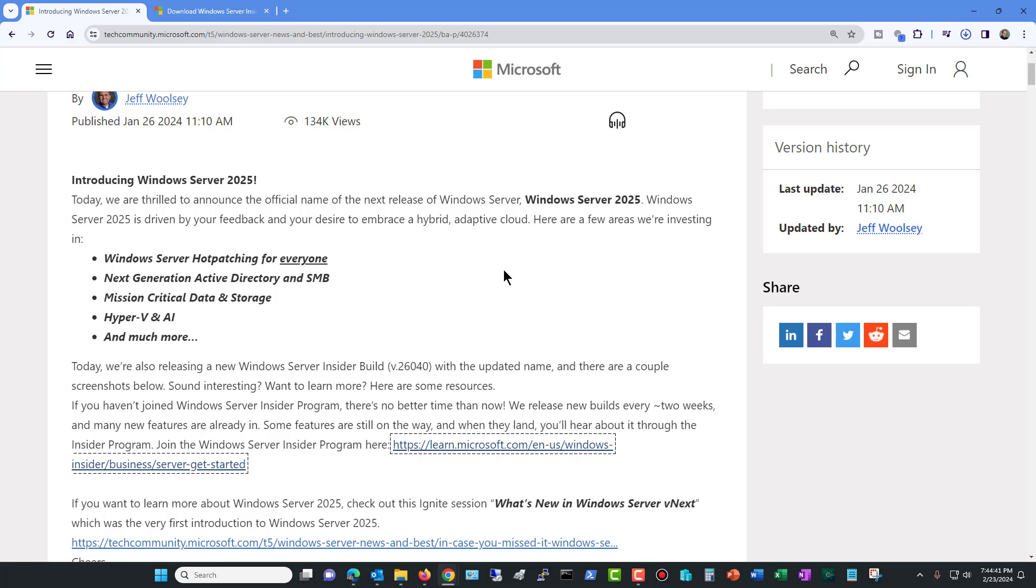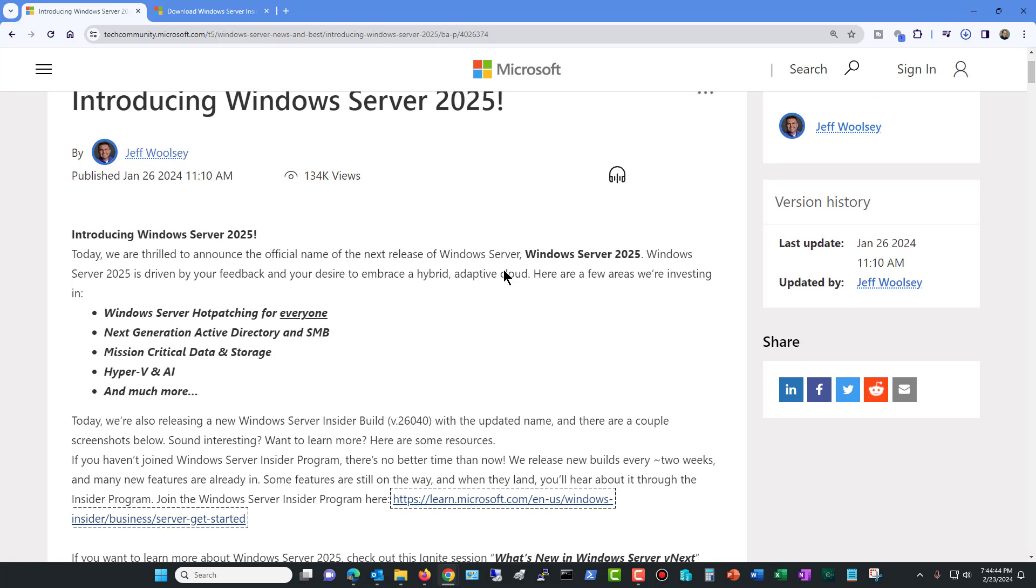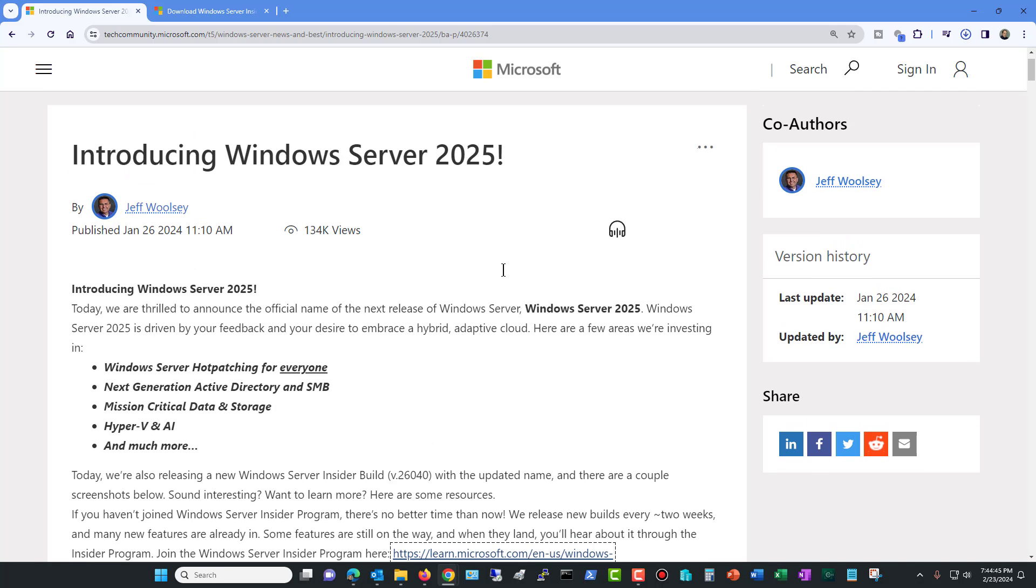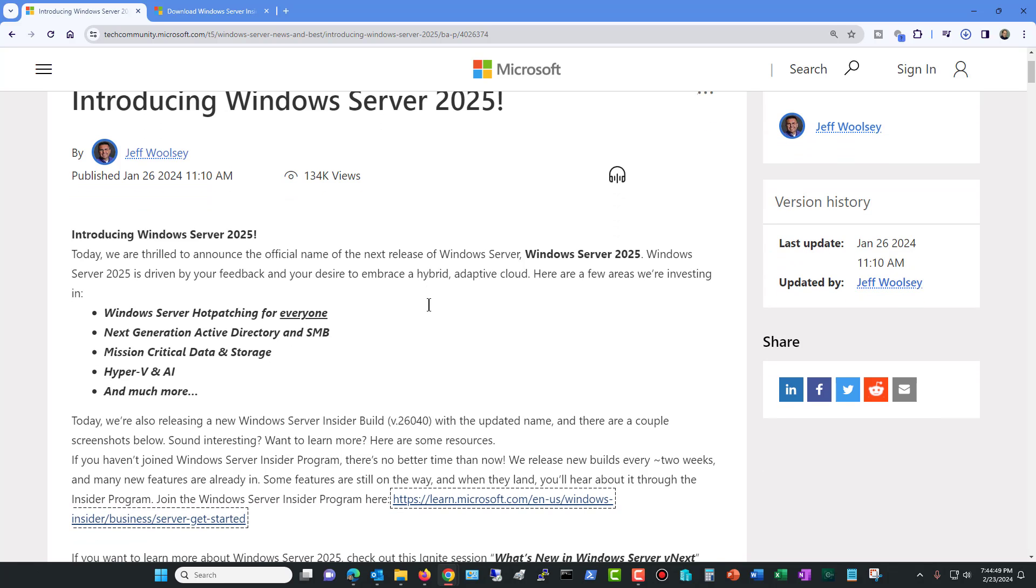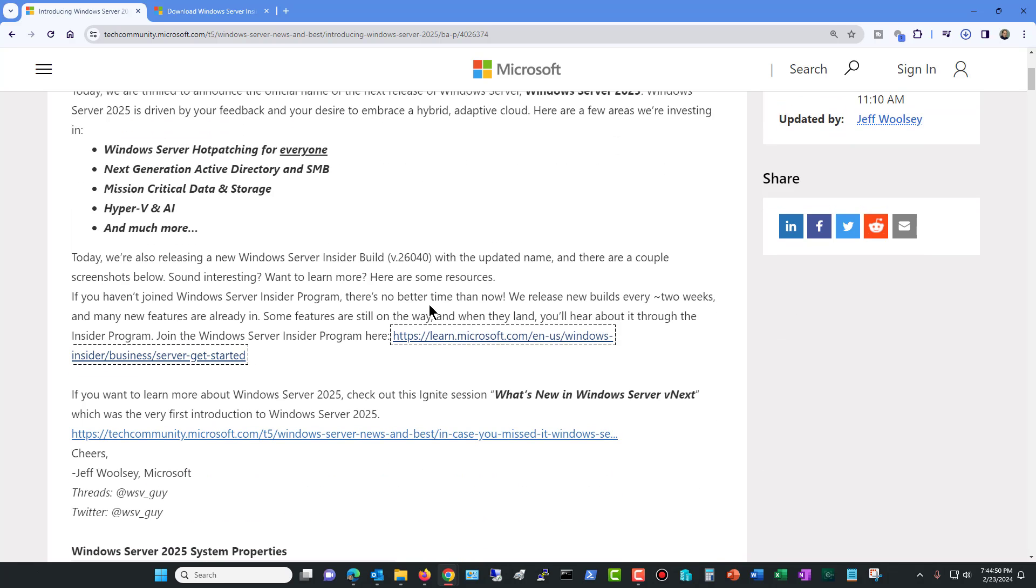So once you open up this link, you're going to want to go to the learn.microsoft.com link just by scrolling down a little bit and then you're going to click on that link.